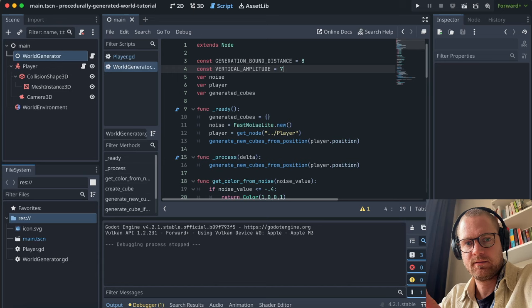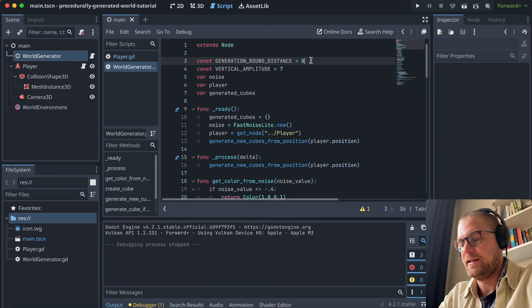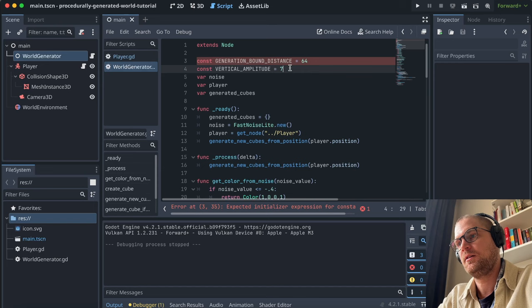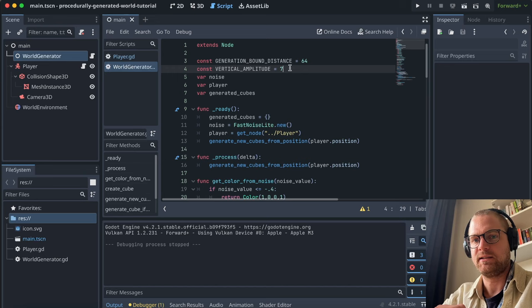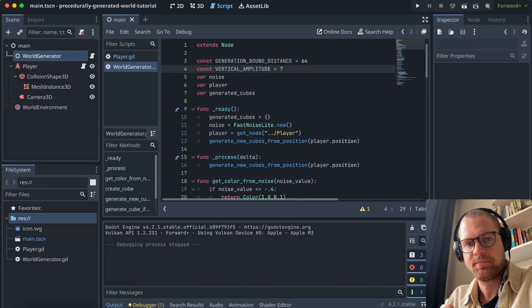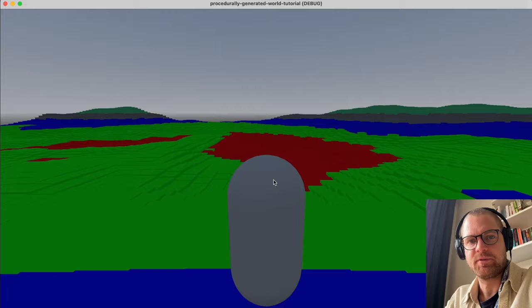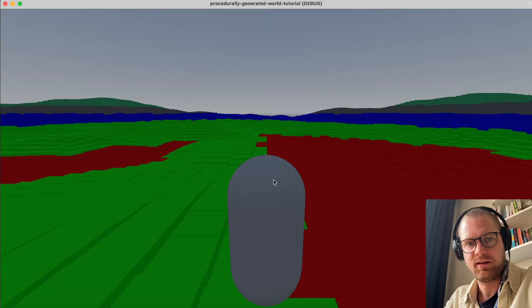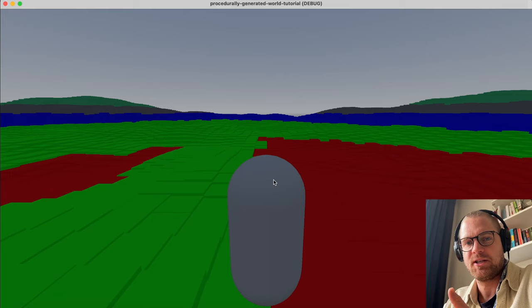For final fine-tuning, let's raise 'generationBoundDistance' to 64. The player can explore practically infinitely even without always seeing the horizon. Let's play the game — and there you go. You have created your own procedurally generated world that generates infinitely. If you liked the video, I would appreciate a like and a subscribe, and if you have any feedback or questions please leave them in the comments.